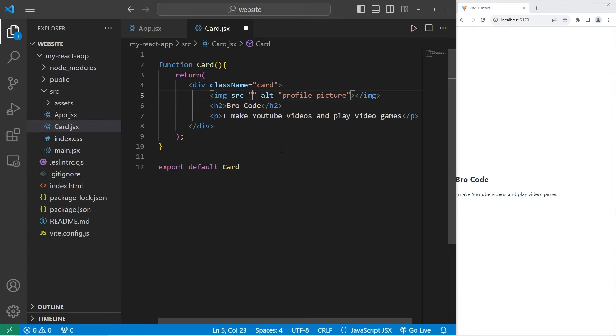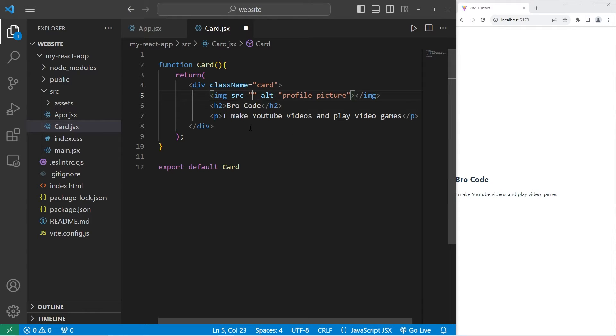We're going to set the source attribute. Now, I recommend pausing the video and finding a profile picture of yourself from Facebook, or Twitter, or whatever you use for social media. Pick a smaller picture.